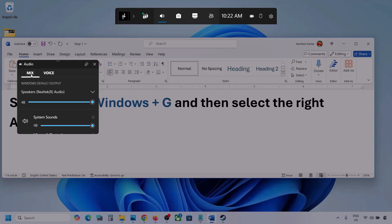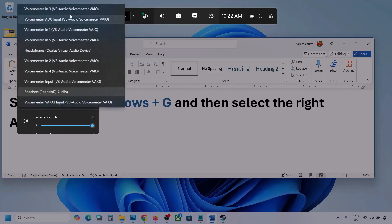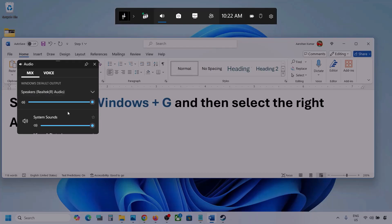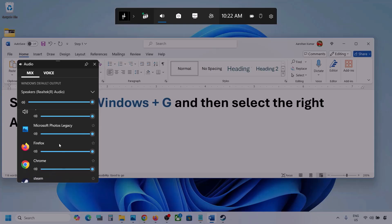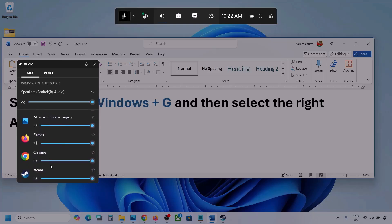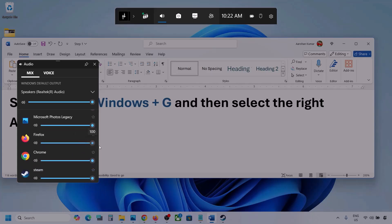Now go to Mix, and here you can see Windows default output. Under this, select your audio device. You might see multiple audio devices here — make sure you select the audio device which you're using. If you see the game here, make sure the speaker slider is set to maximum. Set it to maximum.